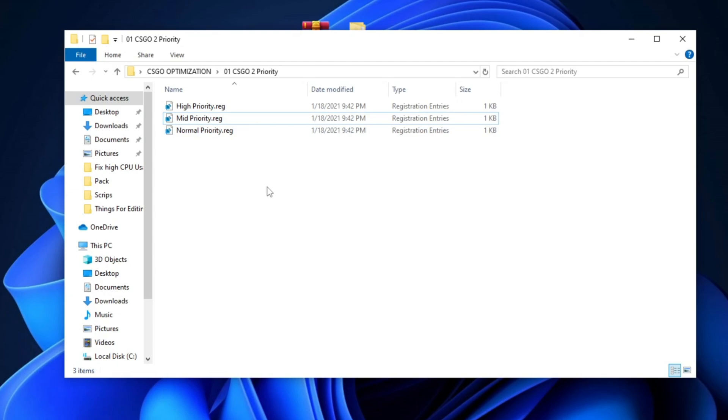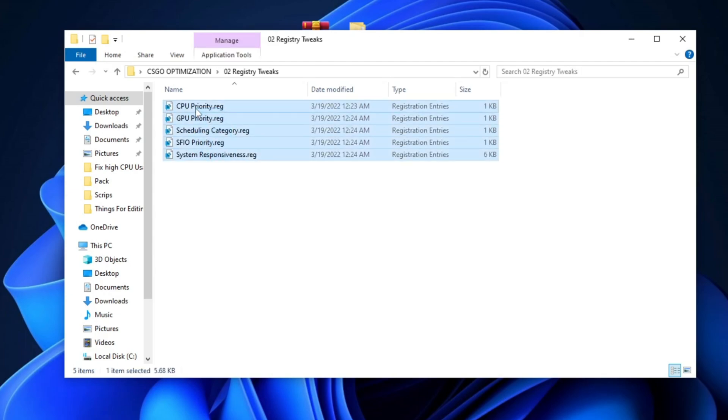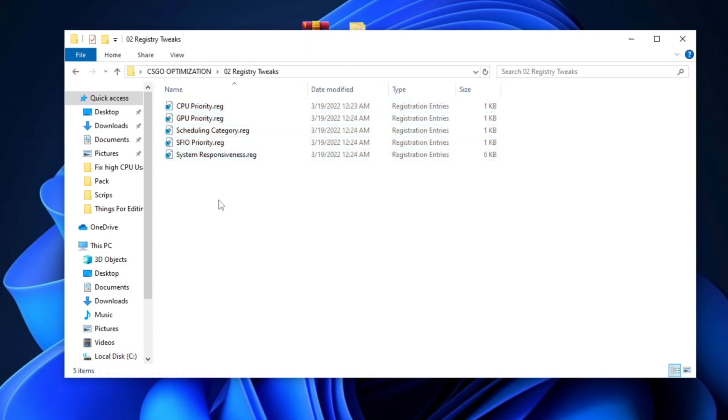In the next step, open the Registry Tweaks folder and execute each of the registry tweaks one-by-one on your PC. This will help optimize your PC's performance and enhance your gaming experience.